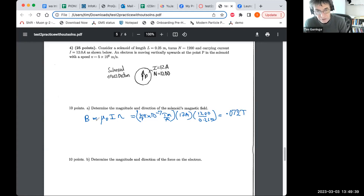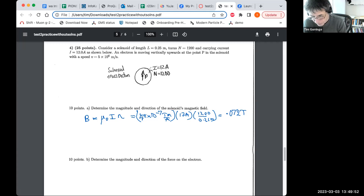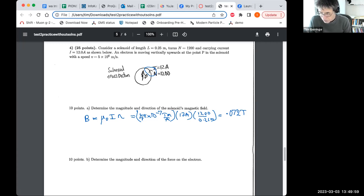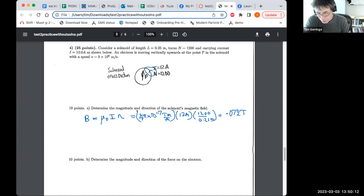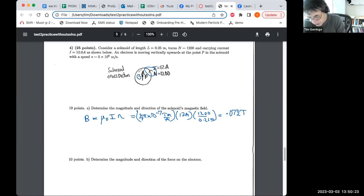For the direction of the field: the current in the solenoid is flowing counterclockwise. Using the right-hand rule for a coil — curl your fingers in the direction of the current and your thumb points in the direction of the field inside the solenoid — my thumb points out of the screen. So the field is directed out of the page.